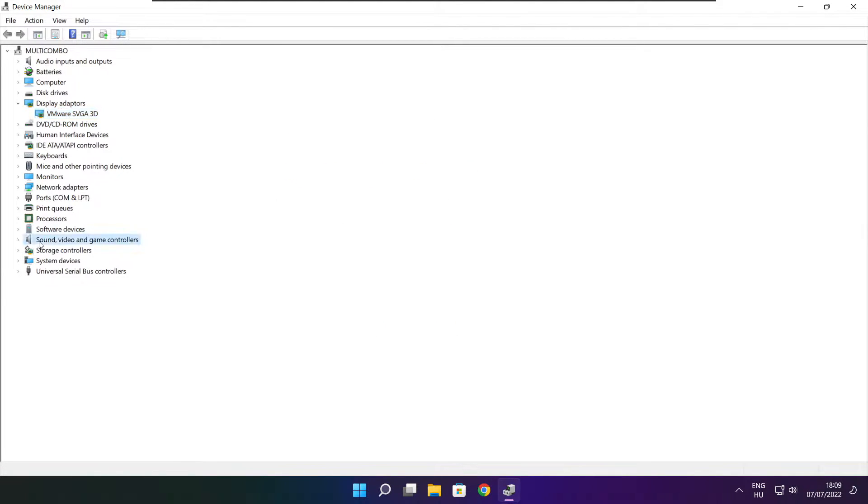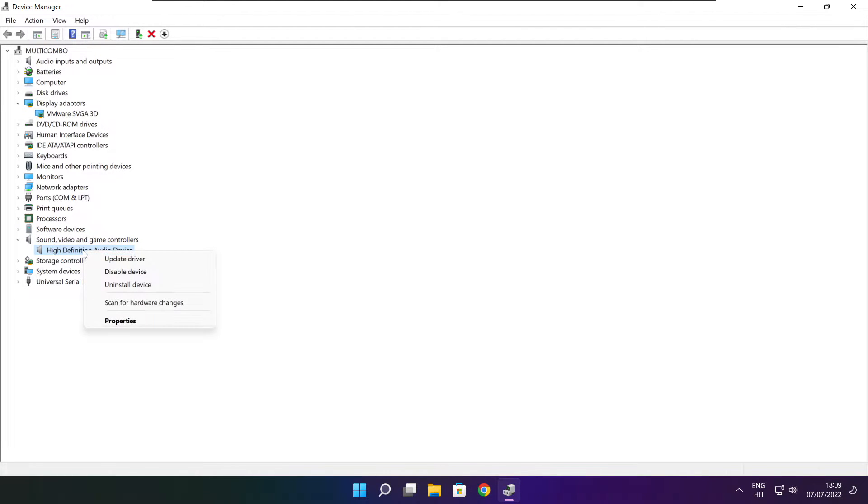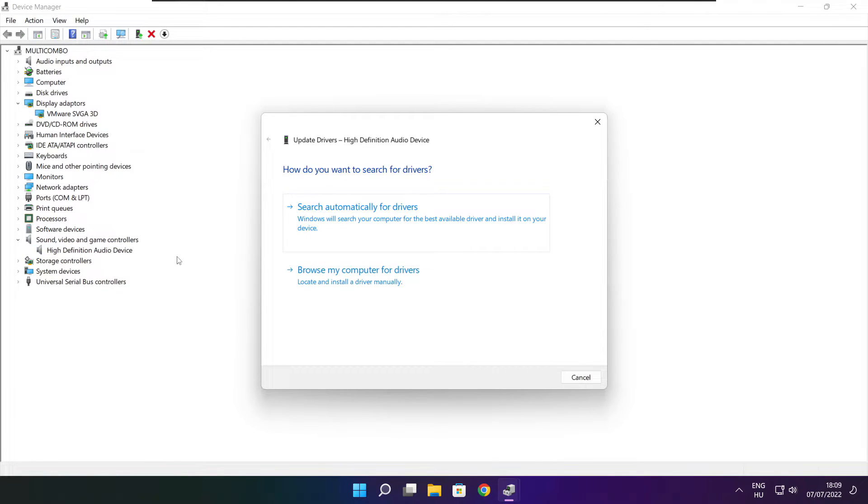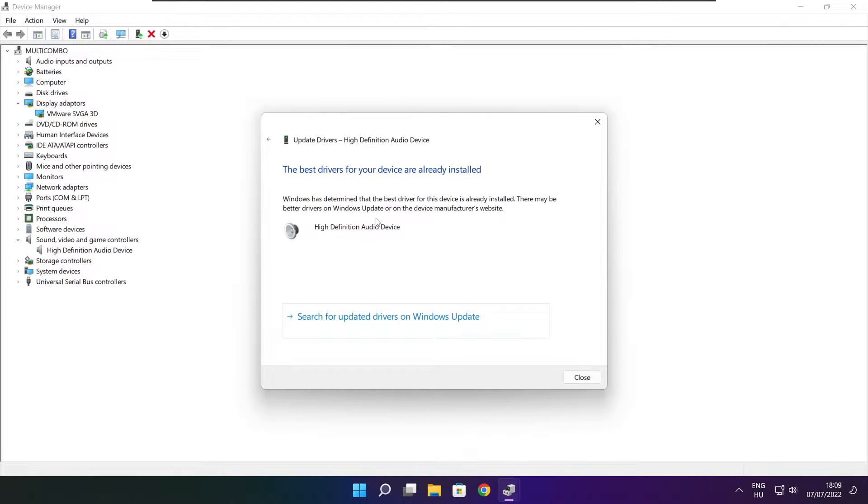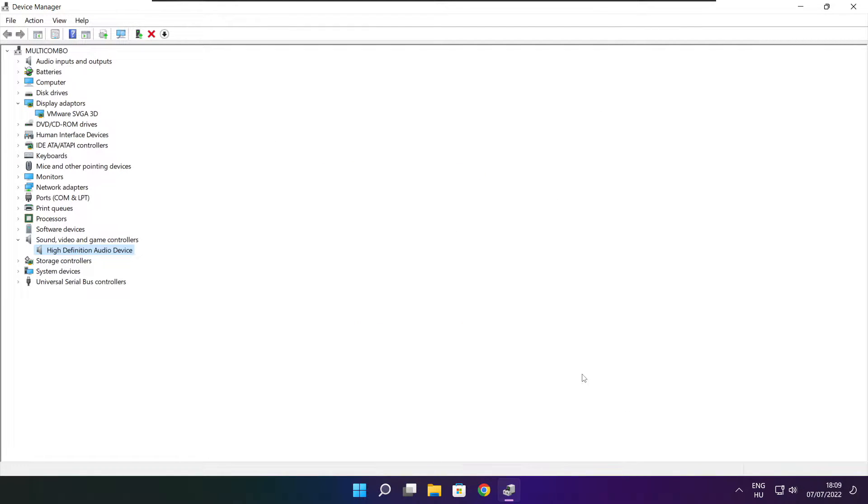Click sound, video and game controllers. Select your audio device, right click and update driver. Search automatically for drivers. Wait for installation to complete and click close. Close window.